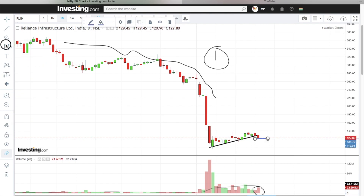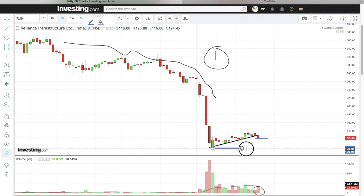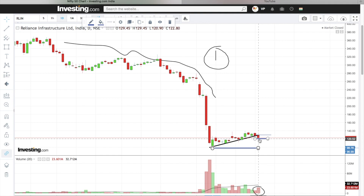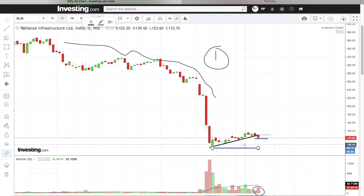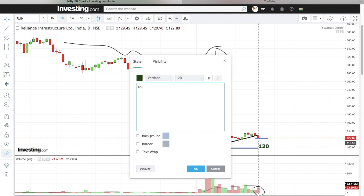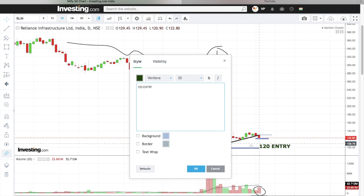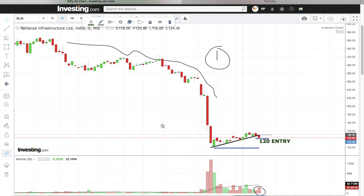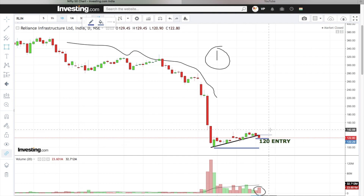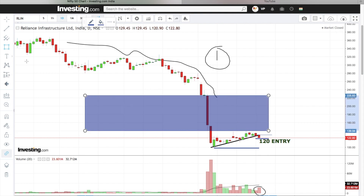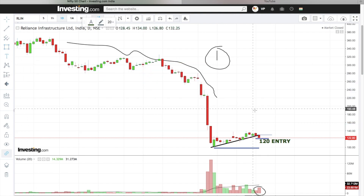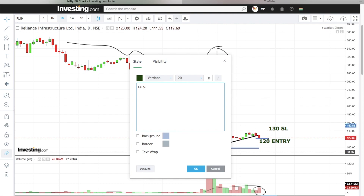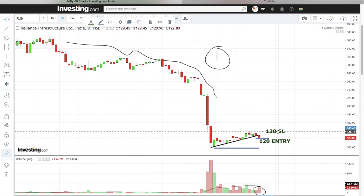This candle is the high. We set the first target. Entry will be below 120. We will stop at the candle high, which is 129.45 — but we will consider it to be 130. We will set the bottom, which is 99.